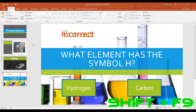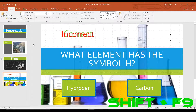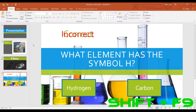In at number 4 is the ability to toggle grid lines. To toggle grid lines, hold down SHIFT on your keyboard and then press F9. Grid lines will turn on, and to turn them off again, hold down SHIFT and press F9. Grid lines are a great way to make sure everything is lined up so it looks professional while creating your presentations.